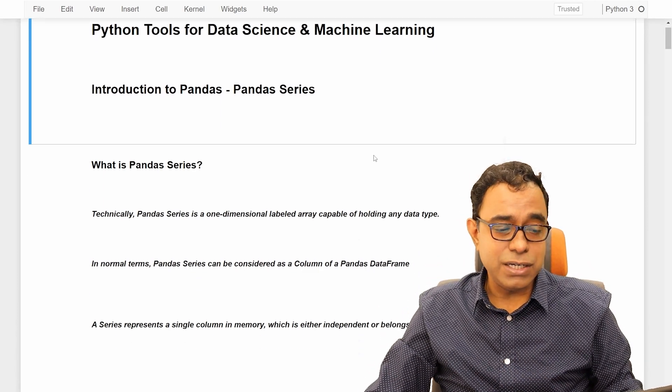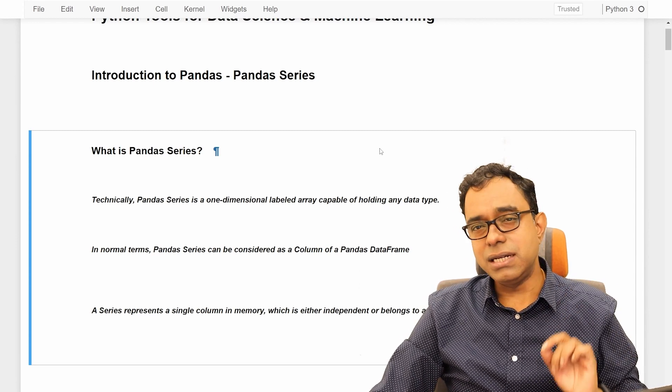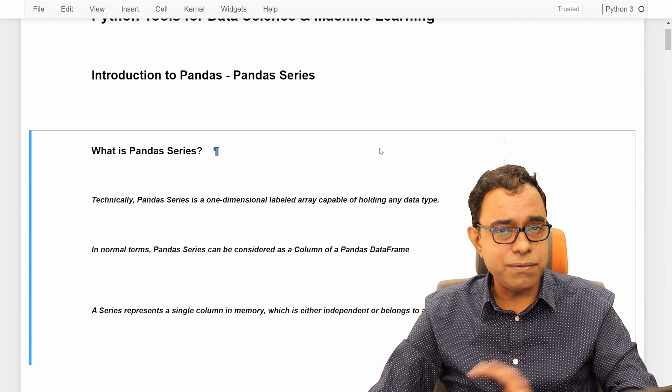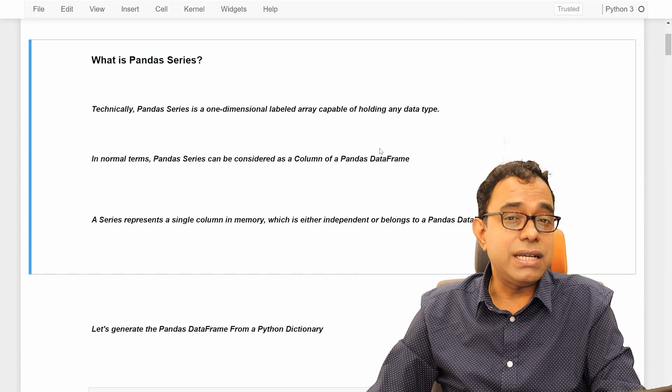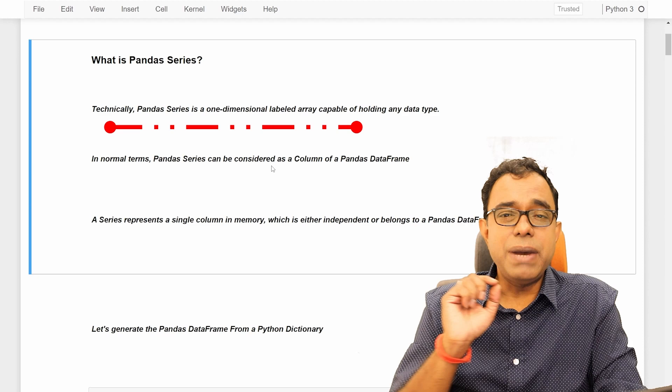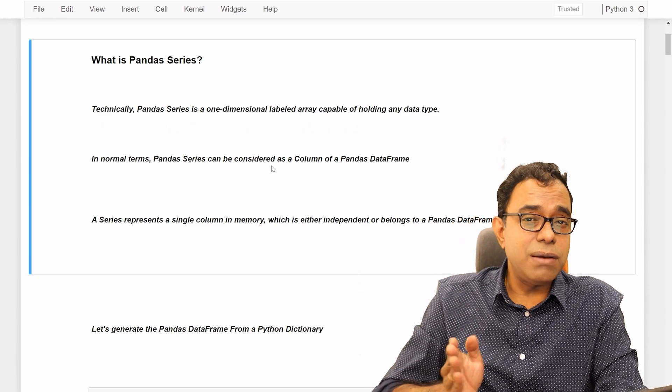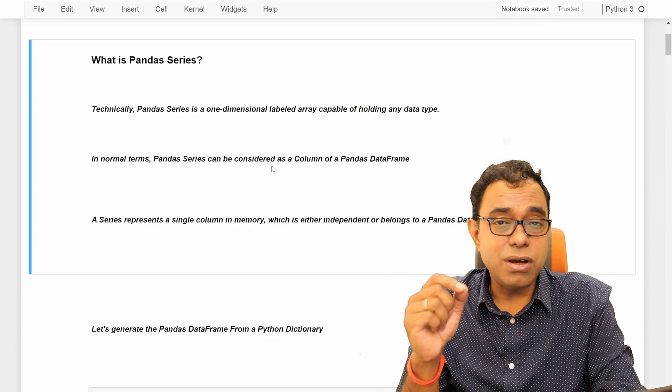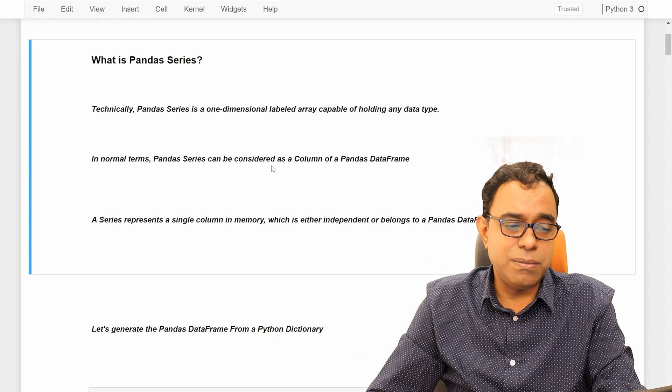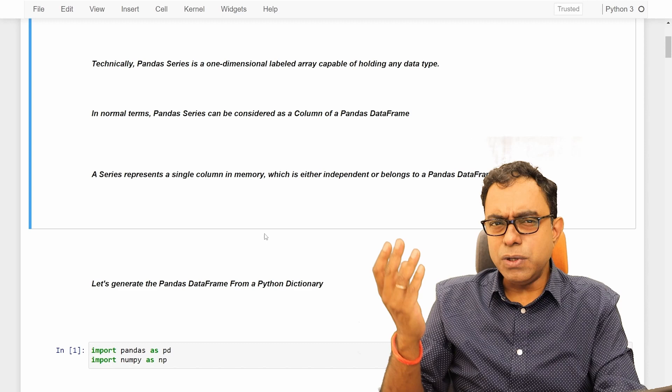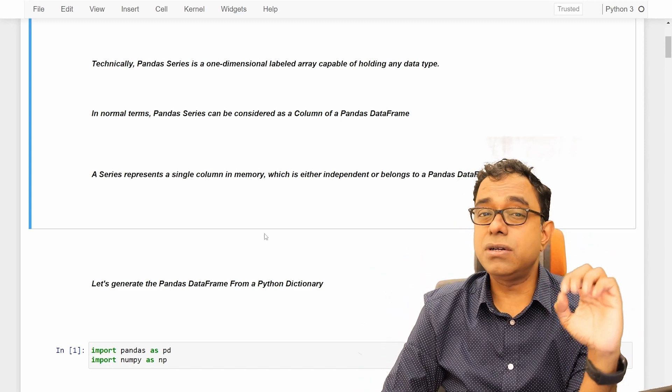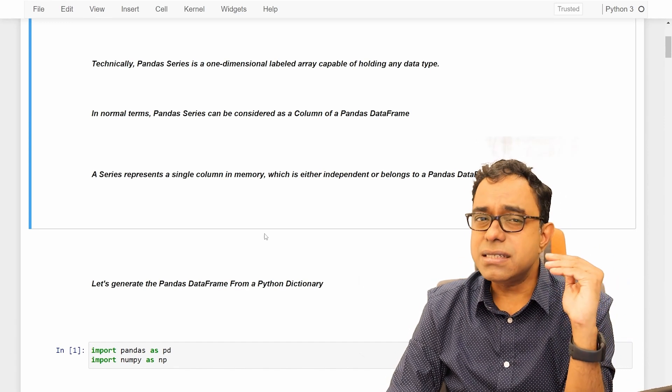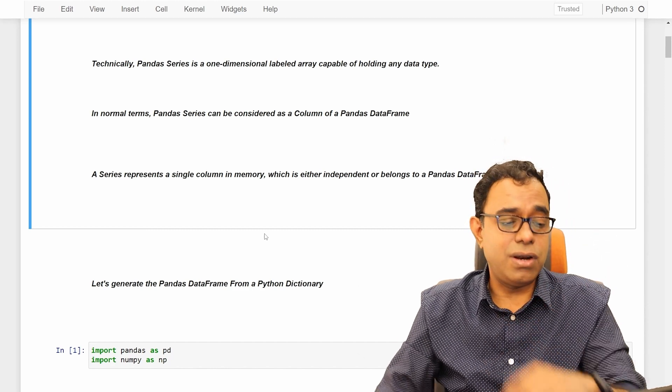So welcome to this video where we are going to talk about pandas series. I believe that by the time you're looking into this video, you are already comfortable with pandas data frame. Now, irrespective of whatever technical definition of pandas series looks like, in normal terms, pandas series can be considered as the column of a pandas data frame. So if a pandas data frame is row and columns, pandas series is just one column. A series represents a single column in memory.